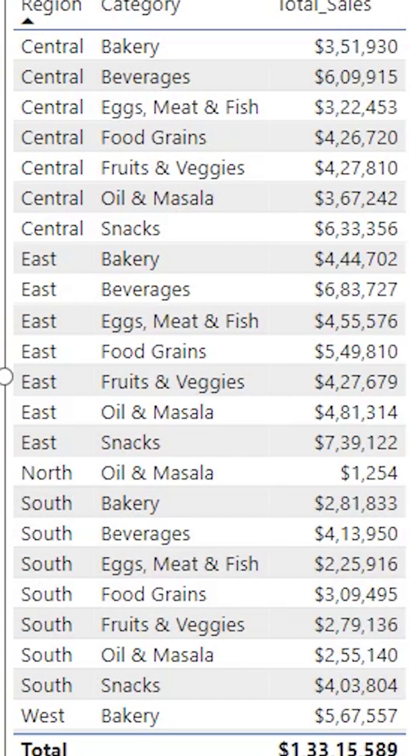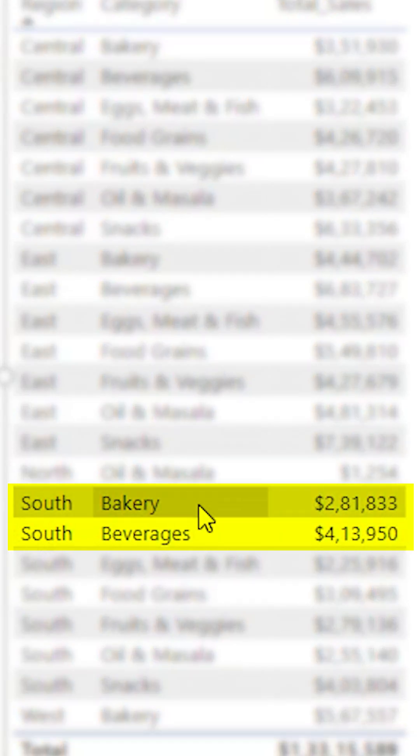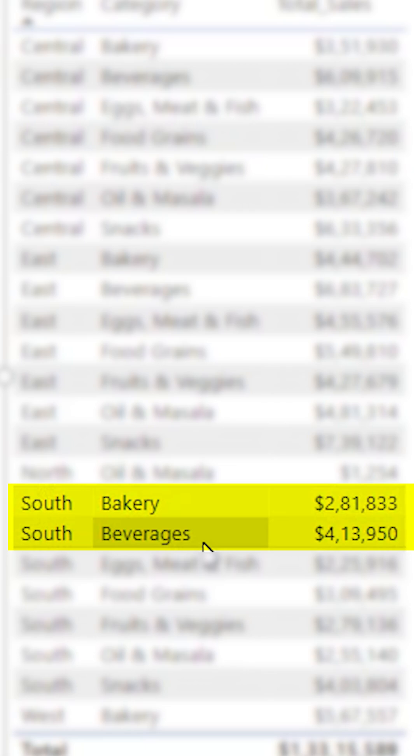I have a scenario where I need to calculate the sales for South region and category bakery and beverages only. Let's see how we can calculate this using a measure.